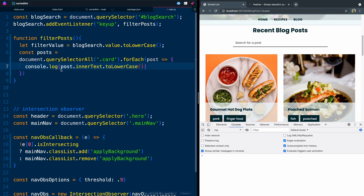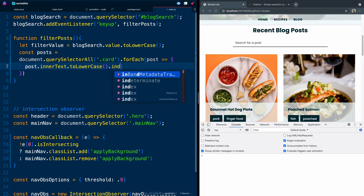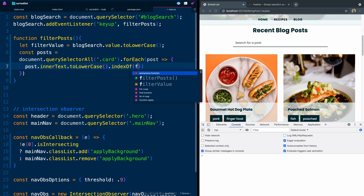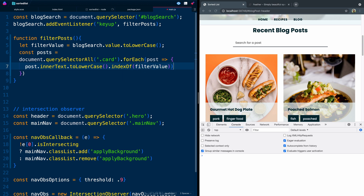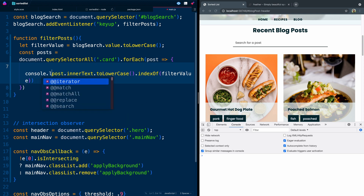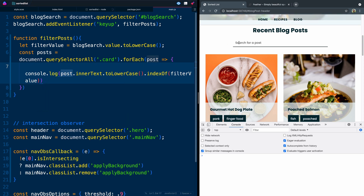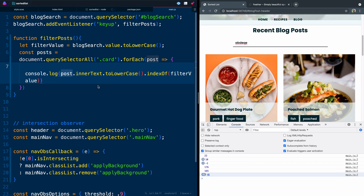Now we can run a check using another ternary, the same kind of feature we used for the intersection observer. We're going to use indexOf, and the index we're checking against is that filterValue. When we type, if we type 'a', it's giving us a value of how many things match. If I type another letter, some of them don't match. Negative one means there is no match. So whenever we get a negative one, it's telling us there's not a match for what we're looking for. We can use that as a check.